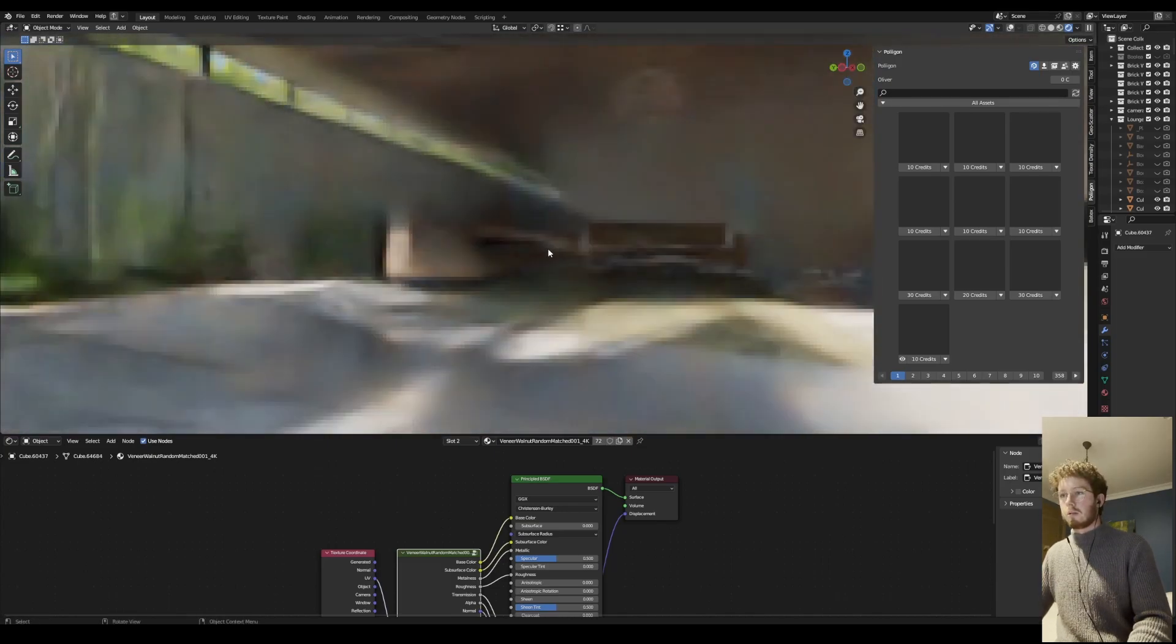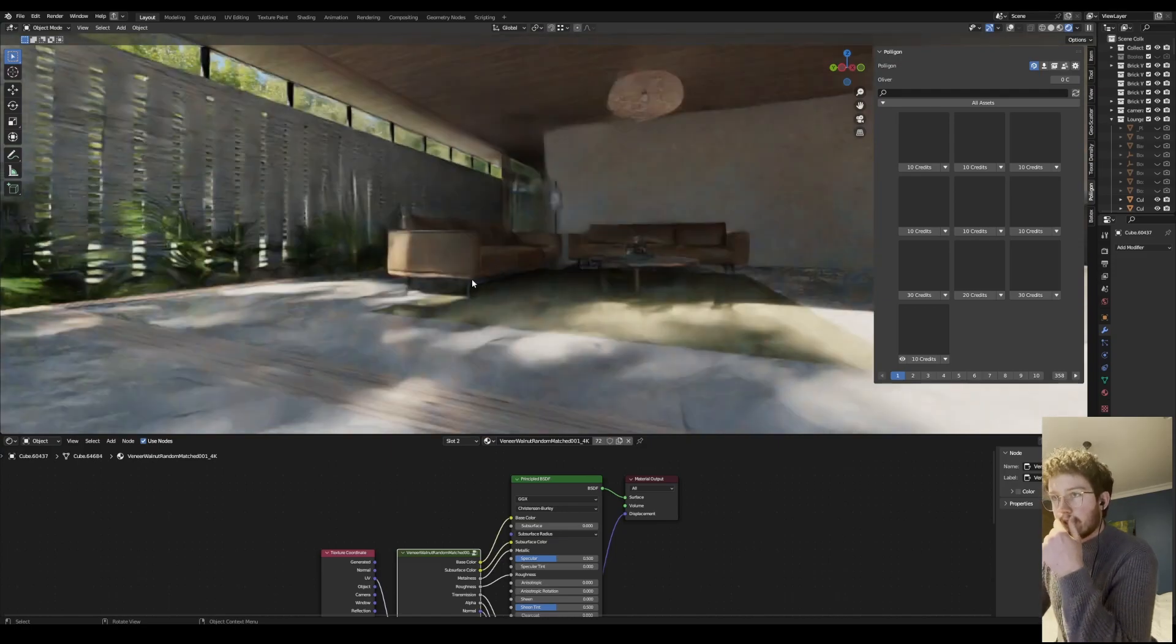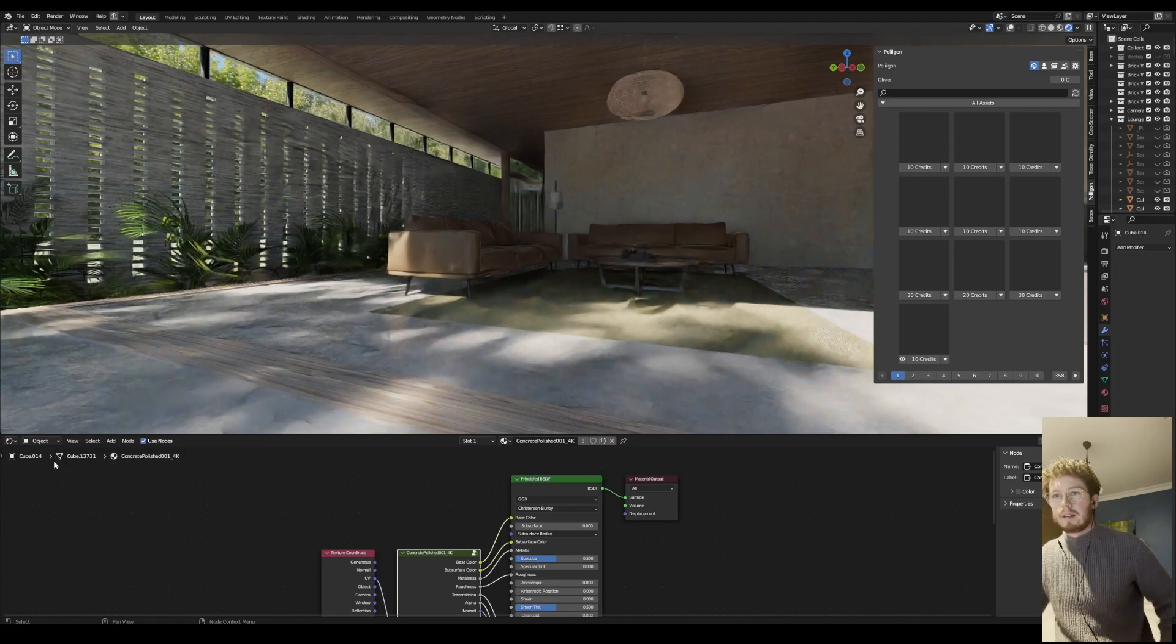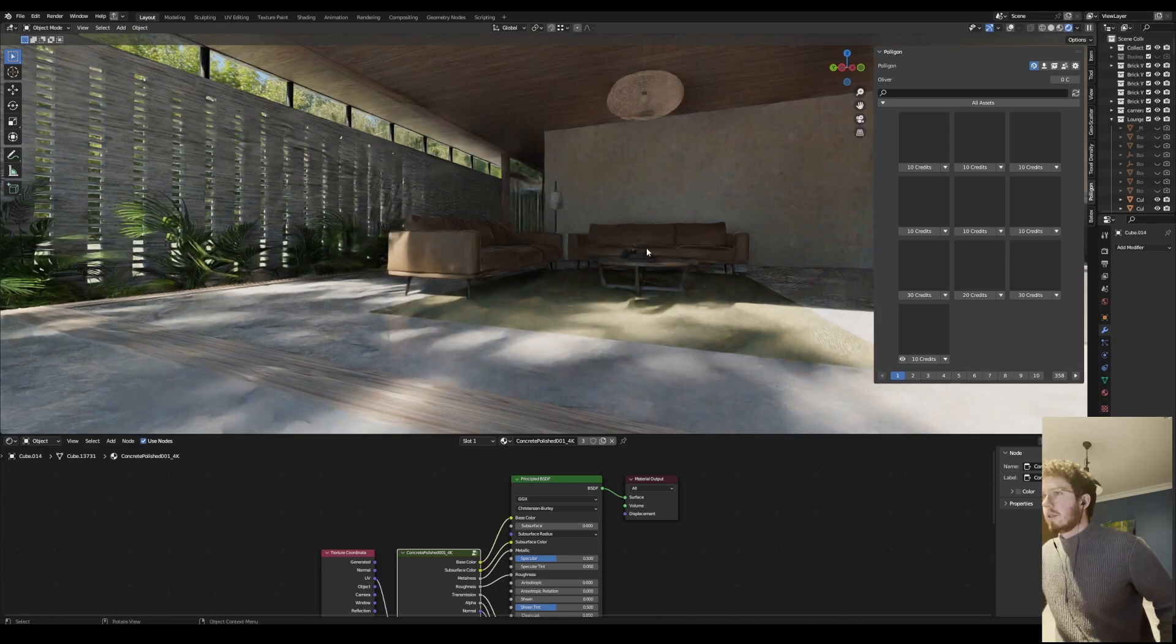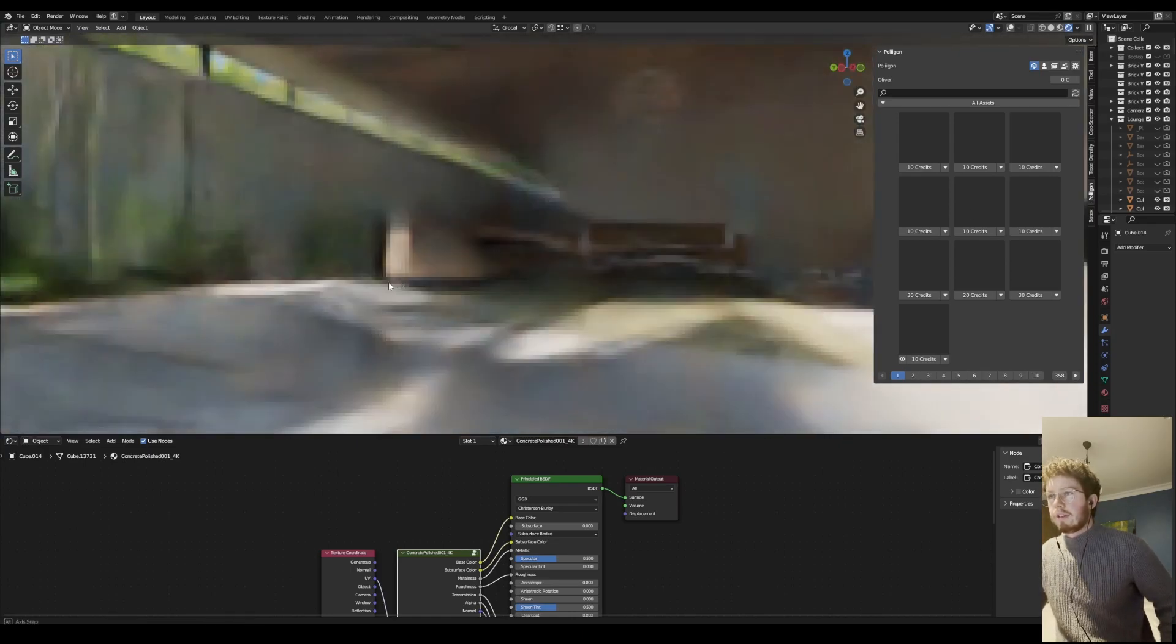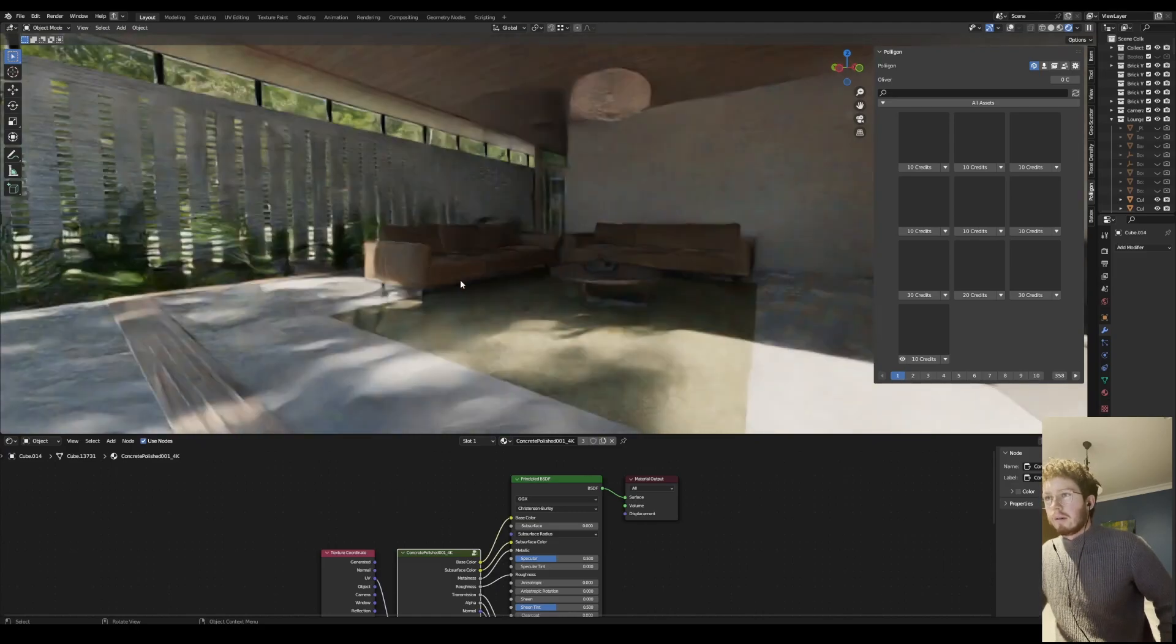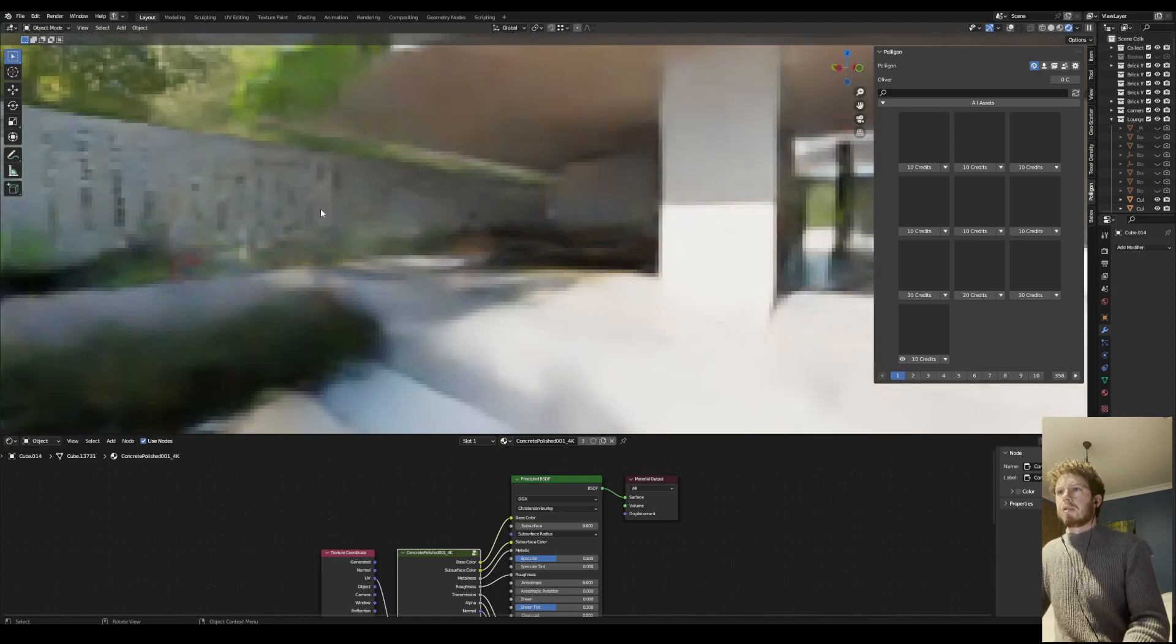I found this one's really good because it had quite a dark albedo, so it kind of created that vibe that I was after. That one's also from Polygon. I've only recently started using Polygon for materials and models and I found it's pretty impressive.